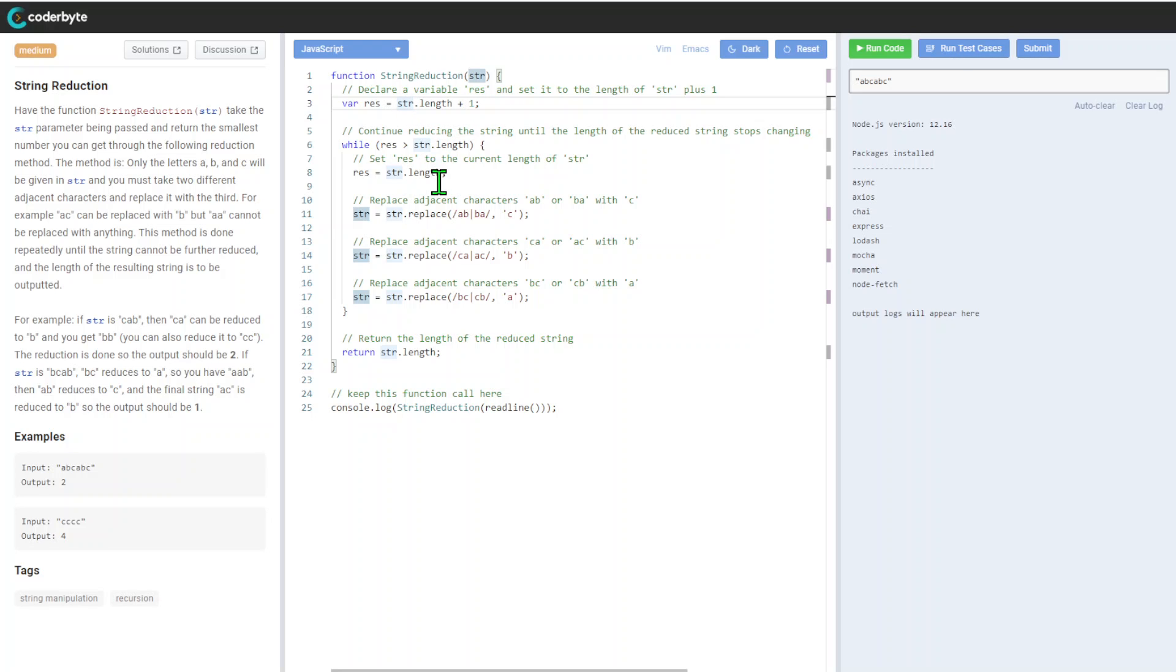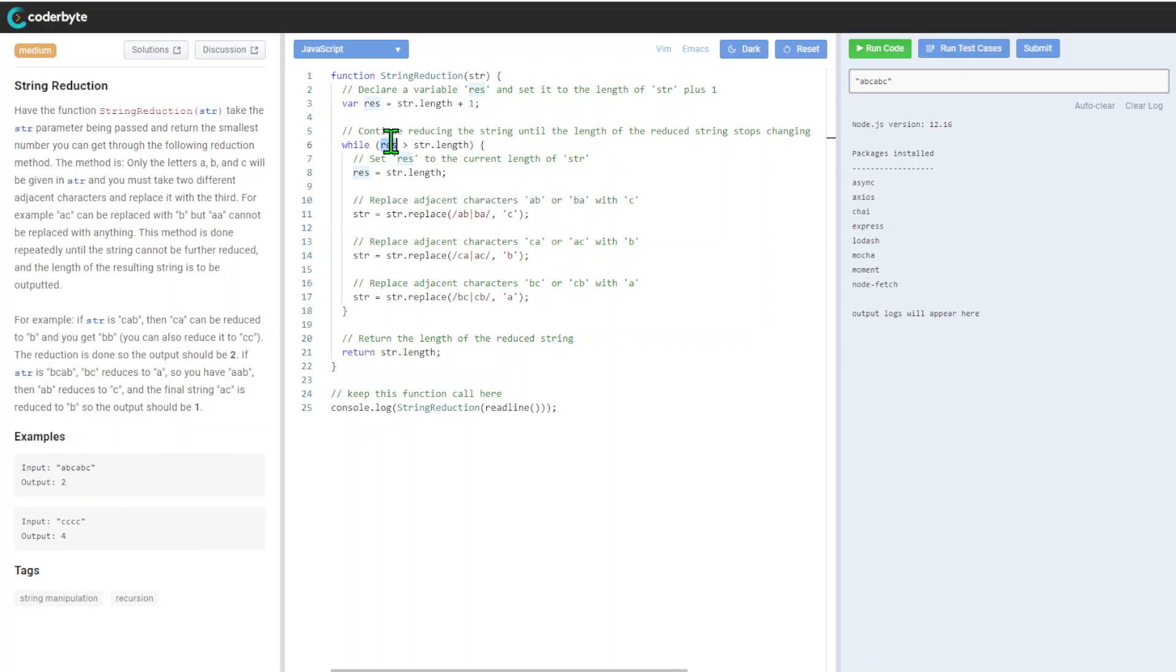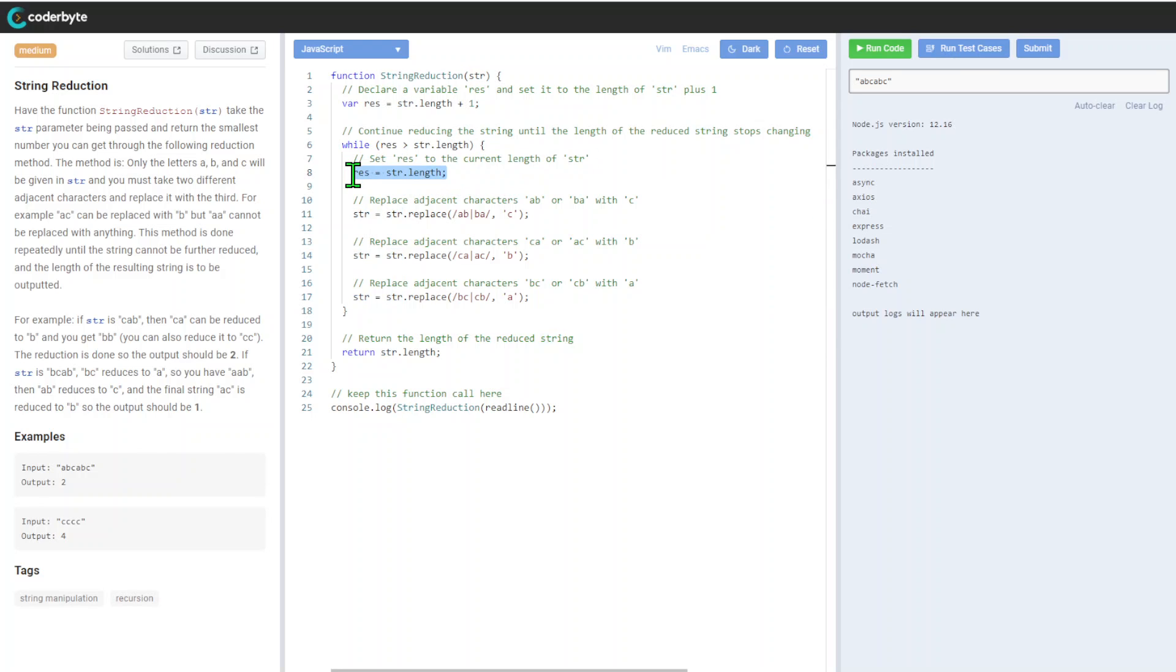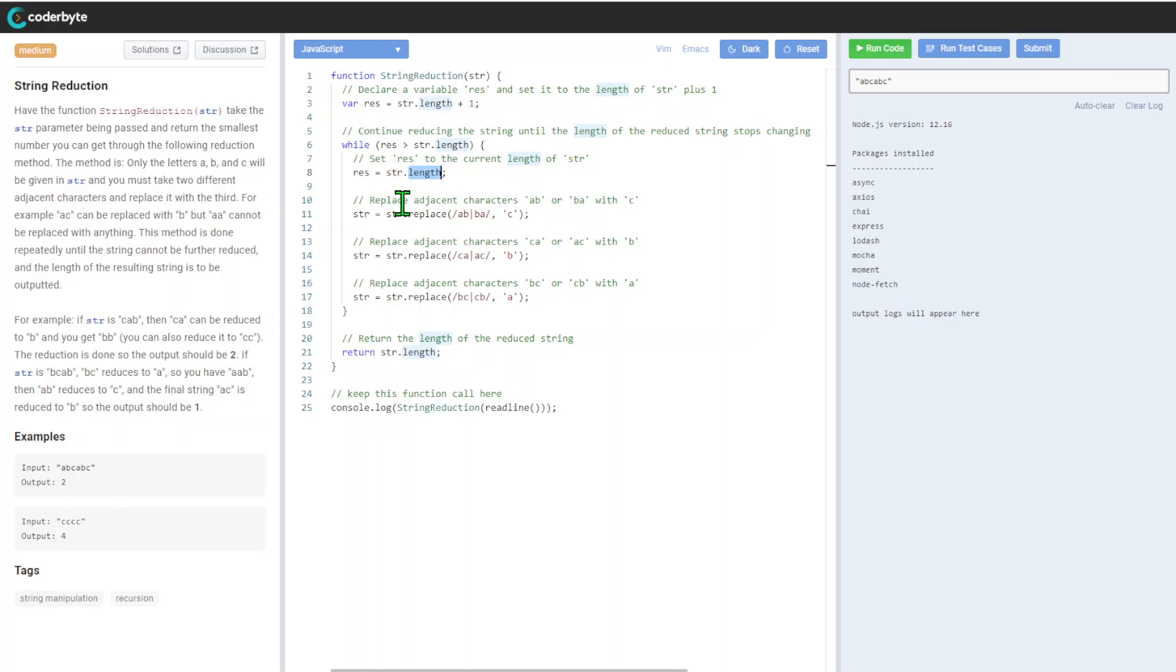Continue reducing string until length of the reduced string stops changing. So here we go, we got our original string length, and after that we will get our string length. After that, we will set our res to basically the length again, just to make sure we got it through the loop.